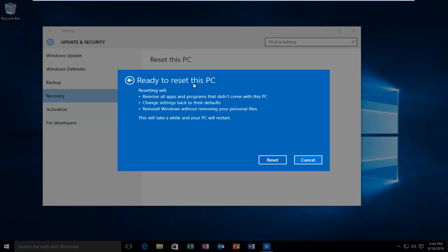And then it says ready to reset this PC. It will remove apps and programs that did not come with this PC, change settings back to the defaults, and reinstall Windows without removing your personal files. So this will take a while and your PC will restart. Select reset, so left click on that.